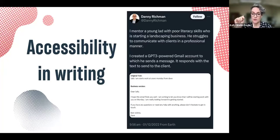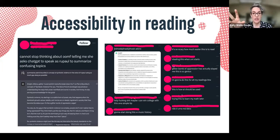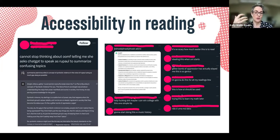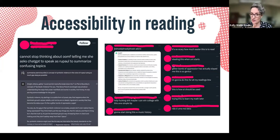Shortly after ChatGPT was released in 2022, I saw a tweet from someone who mentors a landscaper with poor literacy skills who struggled to communicate professionally in writing with clients. He set up a ChatGPT-powered Gmail account where the guy could write naturally and it would adjust his language to sound more professional. And not only in writing but in reading — someone asked ChatGPT to rewrite their college content as RuPaul with as much gay slang as possible, and the quote tweets were full of people saying 'this is so much easier to read' — including Spanish and Portuguese speakers.